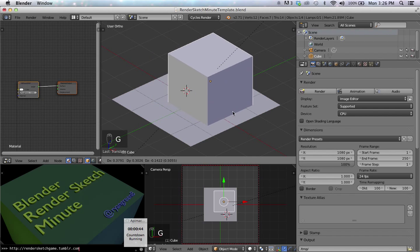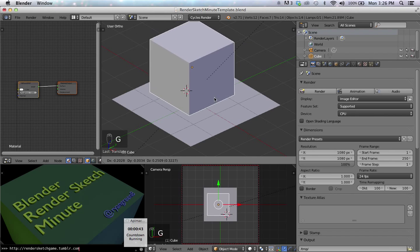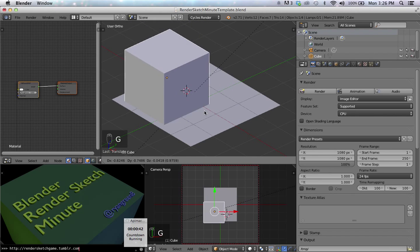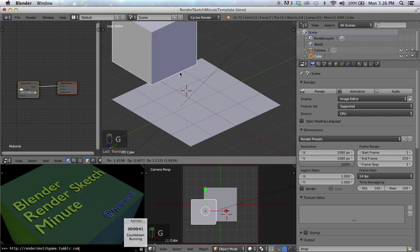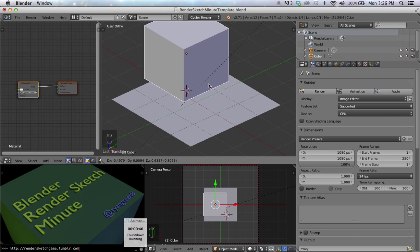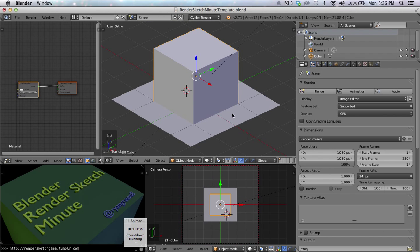G is how you move objects around. Press G, you can move the object. Right-click to reset. Left-click to commit.